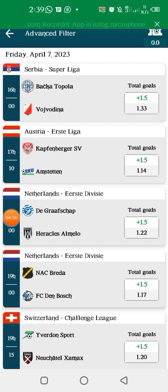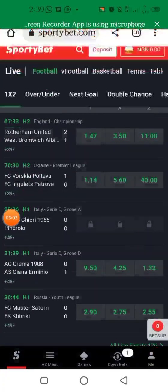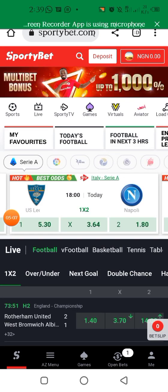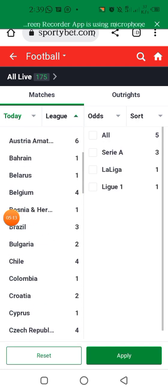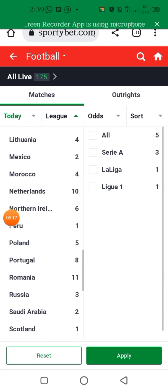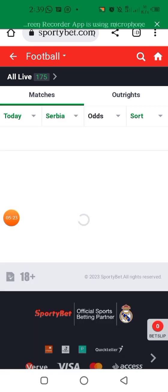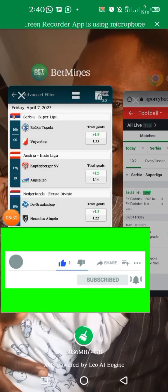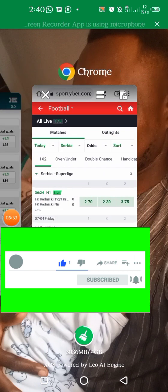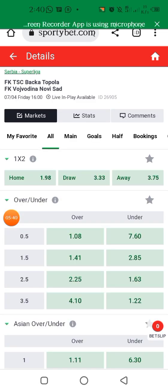Let's go to Sporty Bets and check the Serbia Super League. Let's scroll to Serbia Super League and apply. They say Backa Topola versus Vozdina — let's check this match. They said over 1.5. The odds is 1.41, which is a bit alarming — kind of a red flag — but let's check the statistics, which is the final step before you pick.